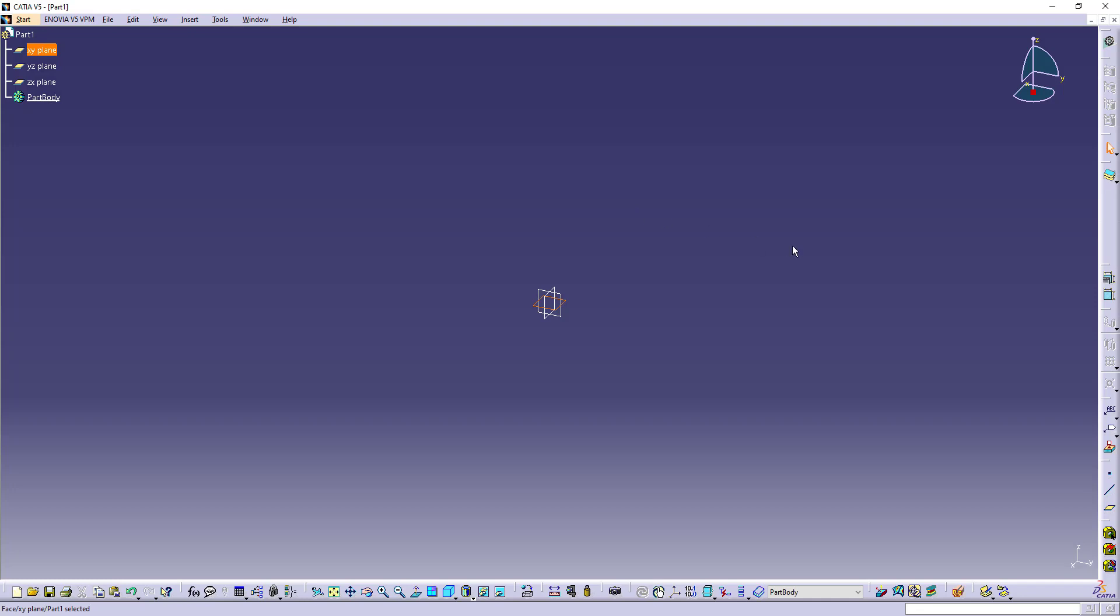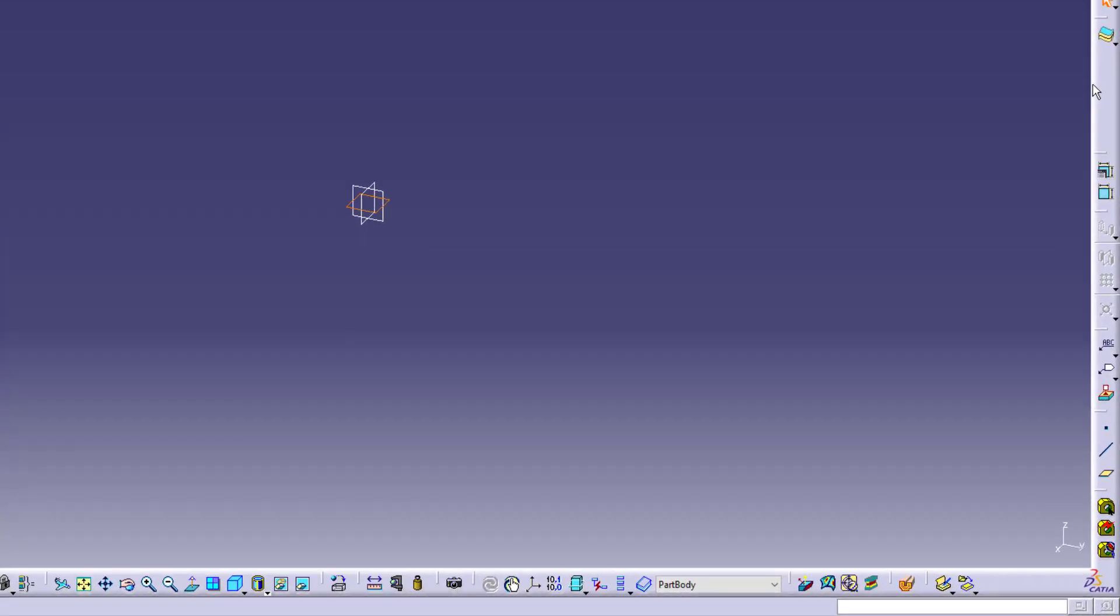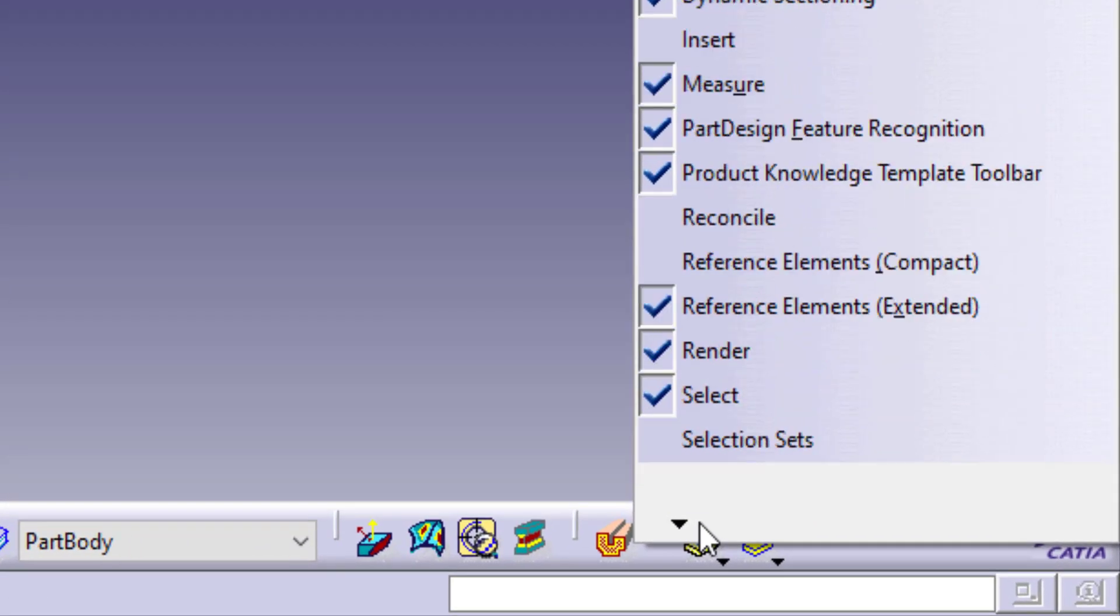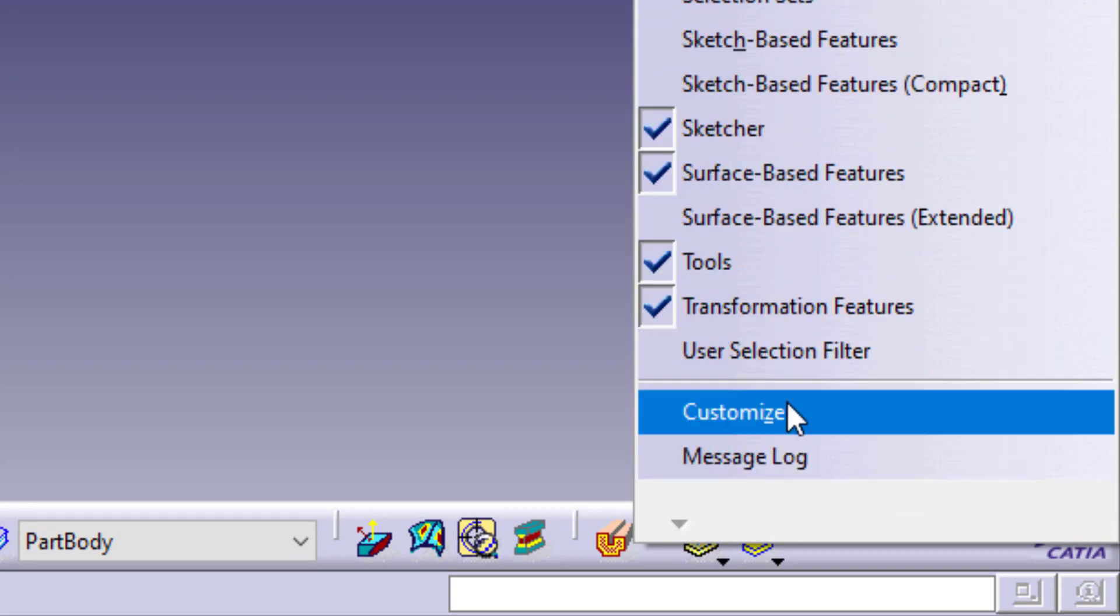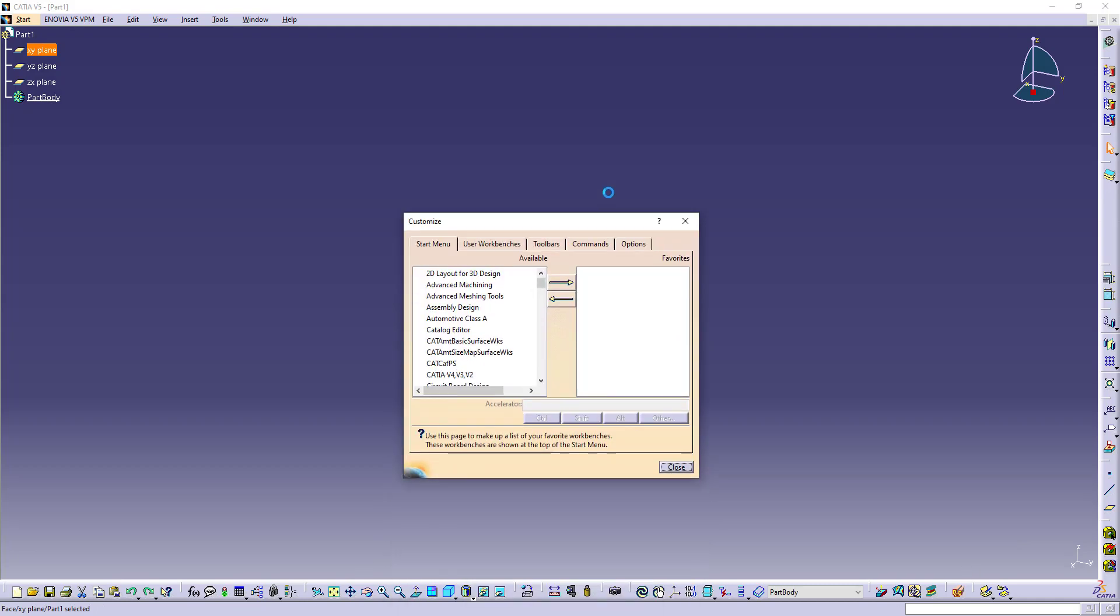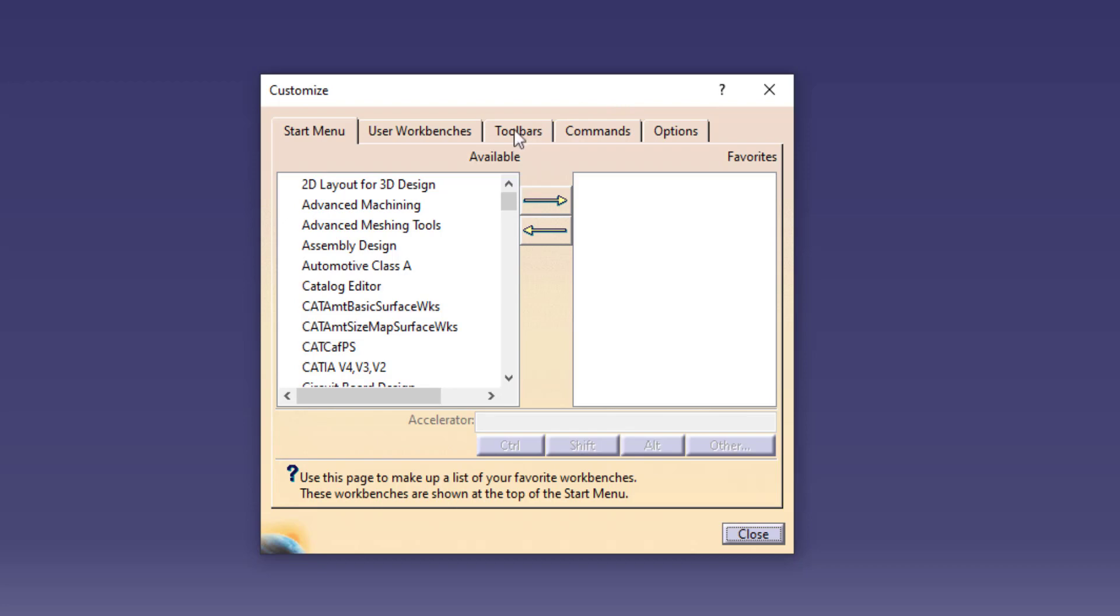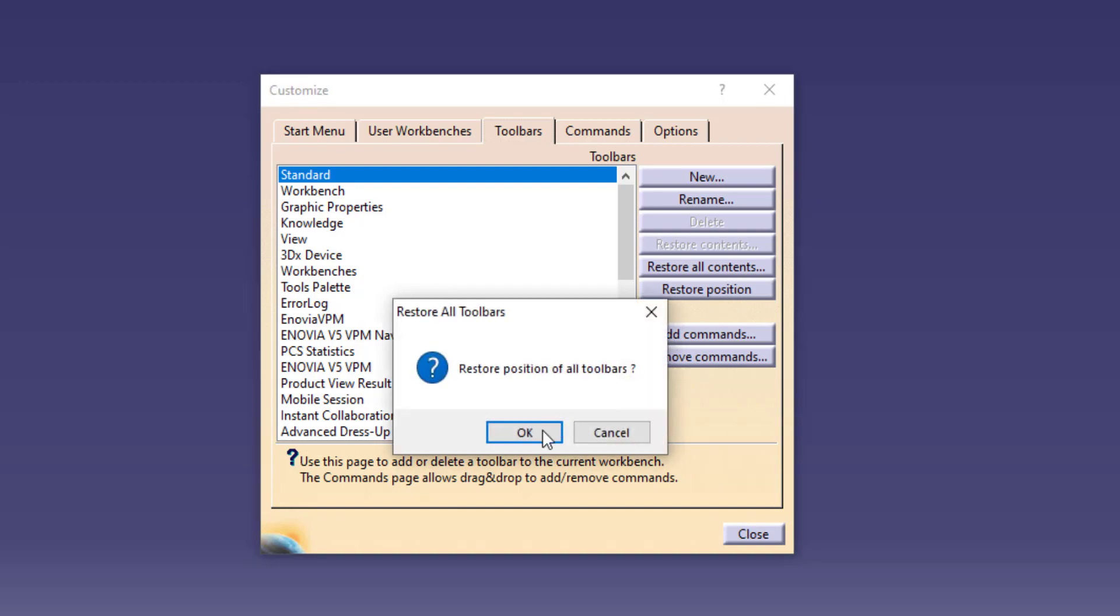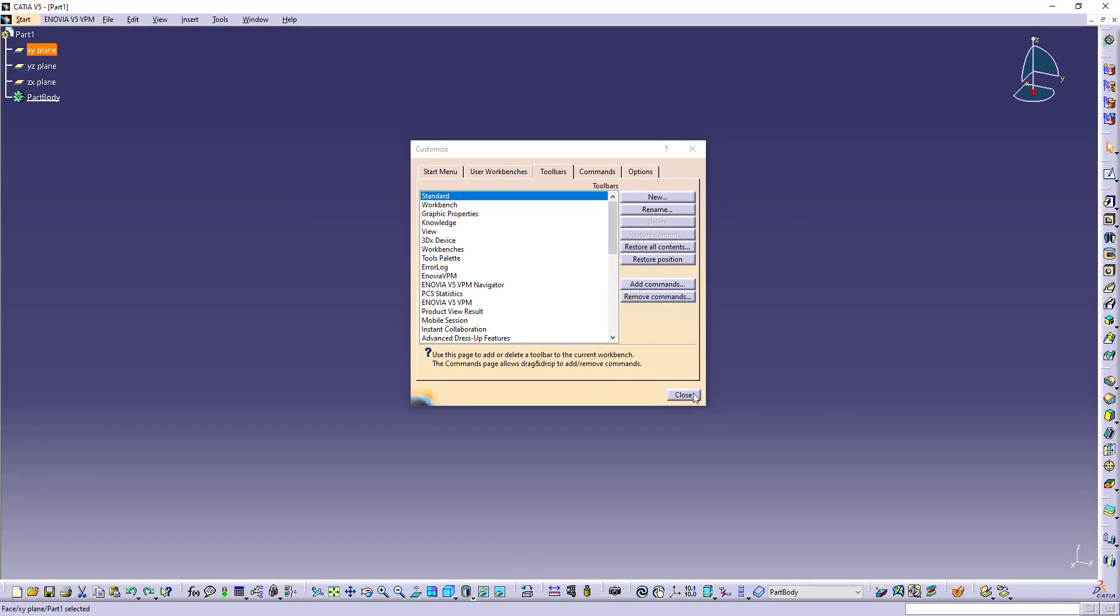To draw anything, you cannot draw directly in this 3D space. For that you have a tool, but I can't see that here. So whenever you don't see any tool, what you can do is right-click on the toolbar, go to bottom, click on customize, and you will get this dialog box. Here you have toolbars. Click on toolbars, restore all content, click on OK, and restore position and click on OK. So all the toolbars will be restored and click on close.